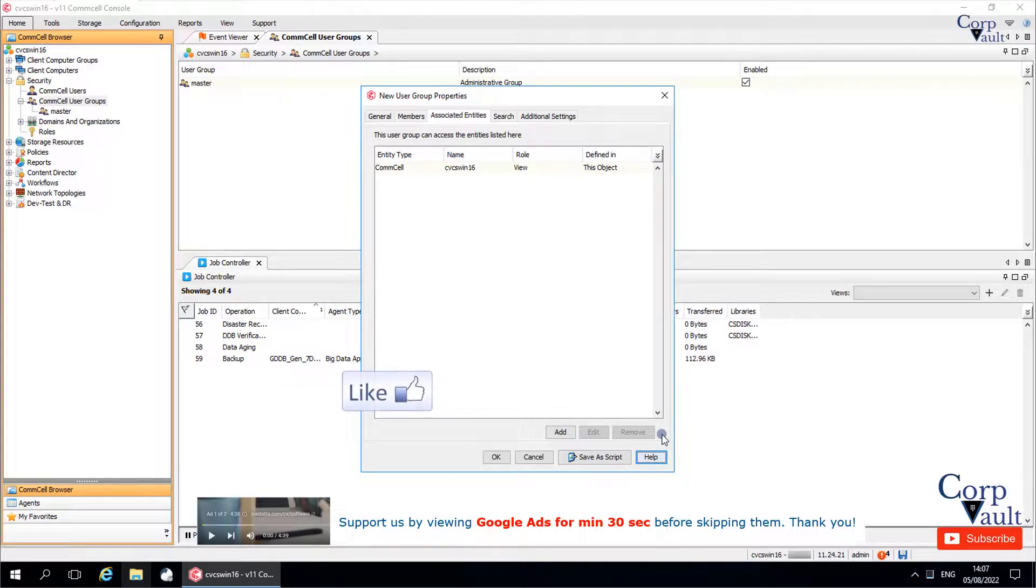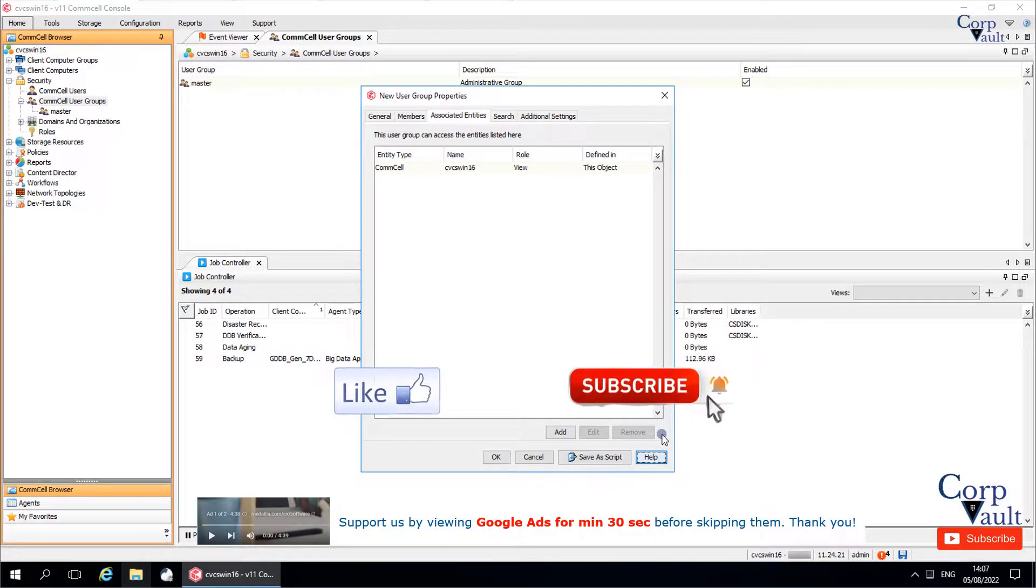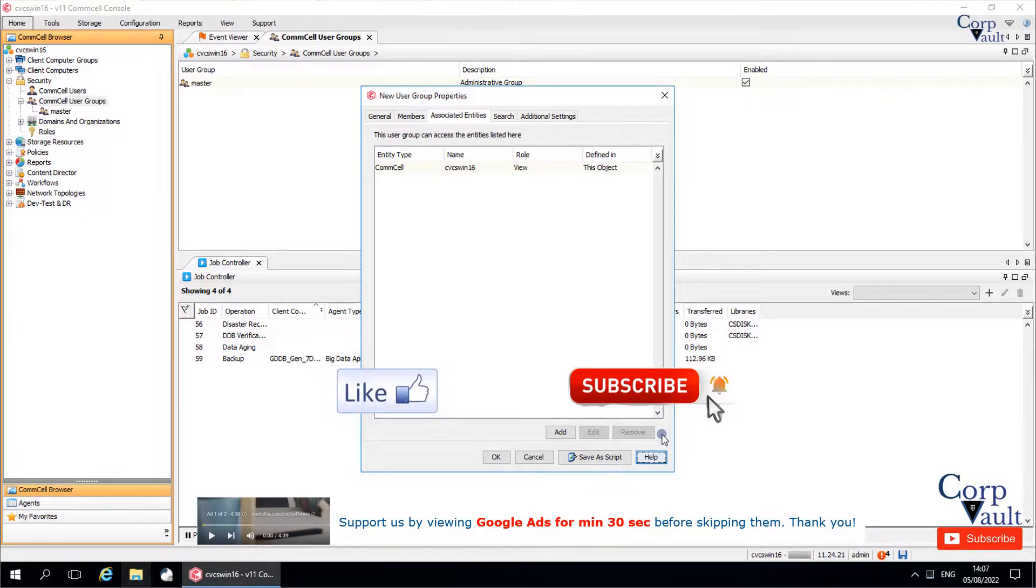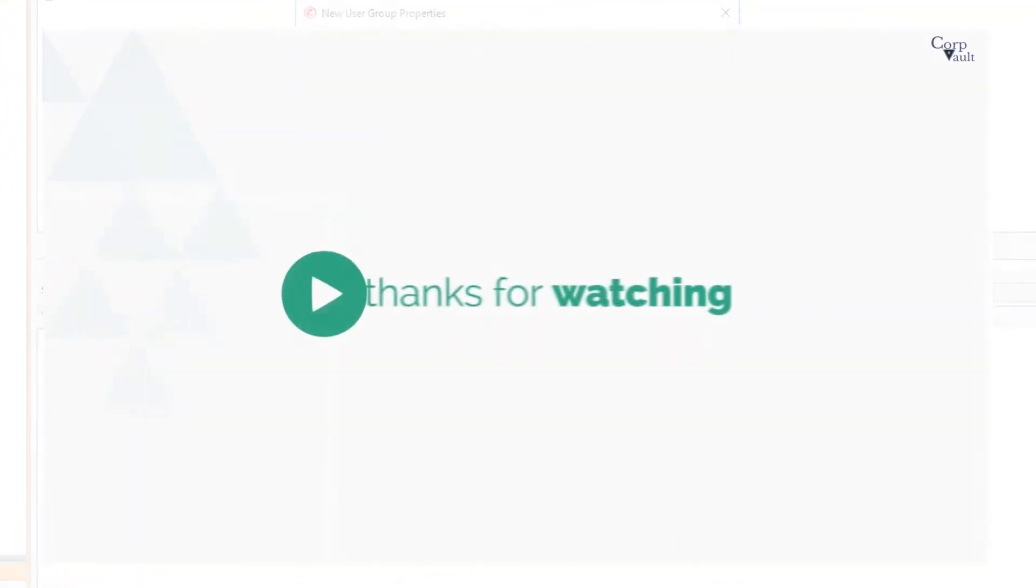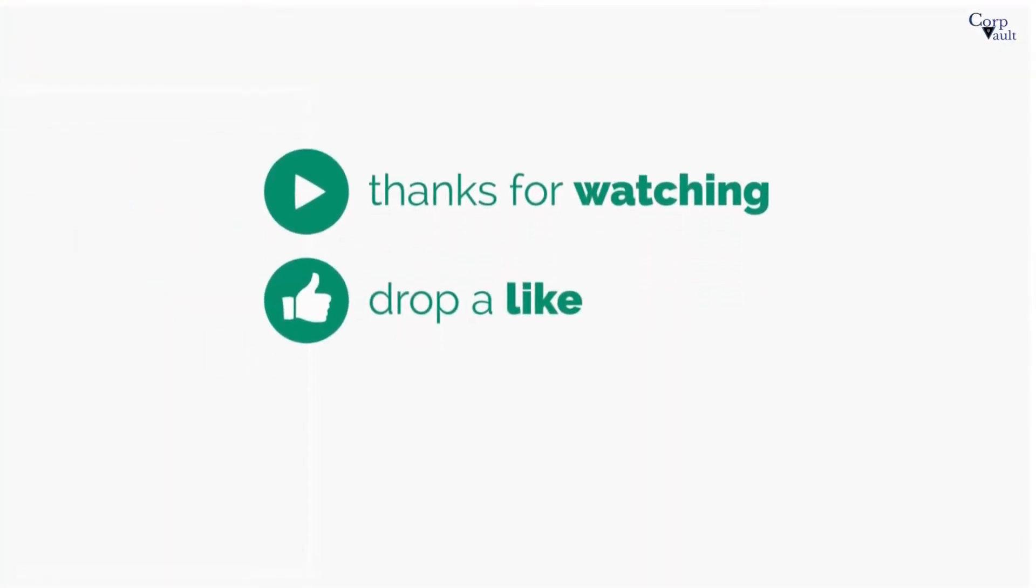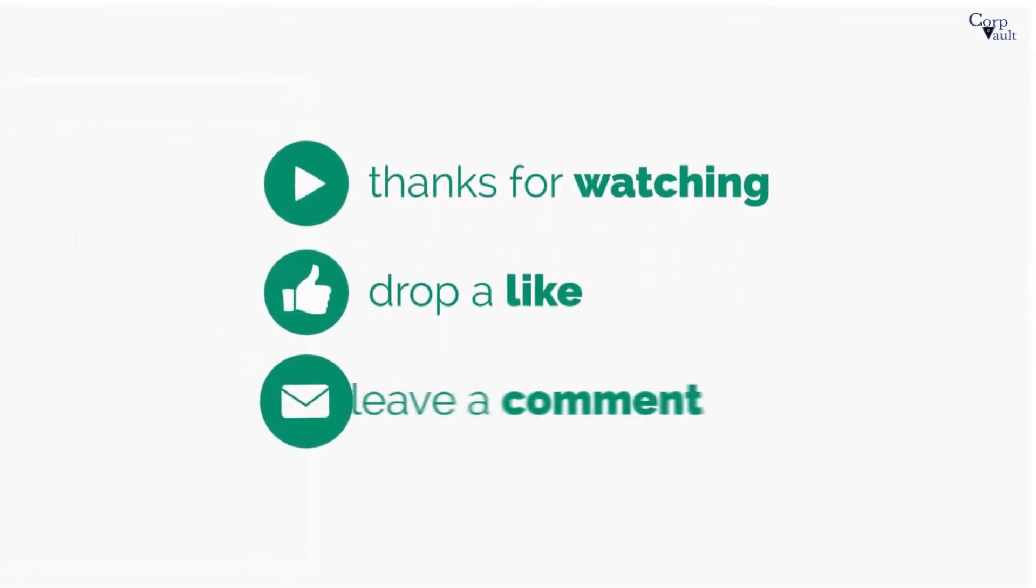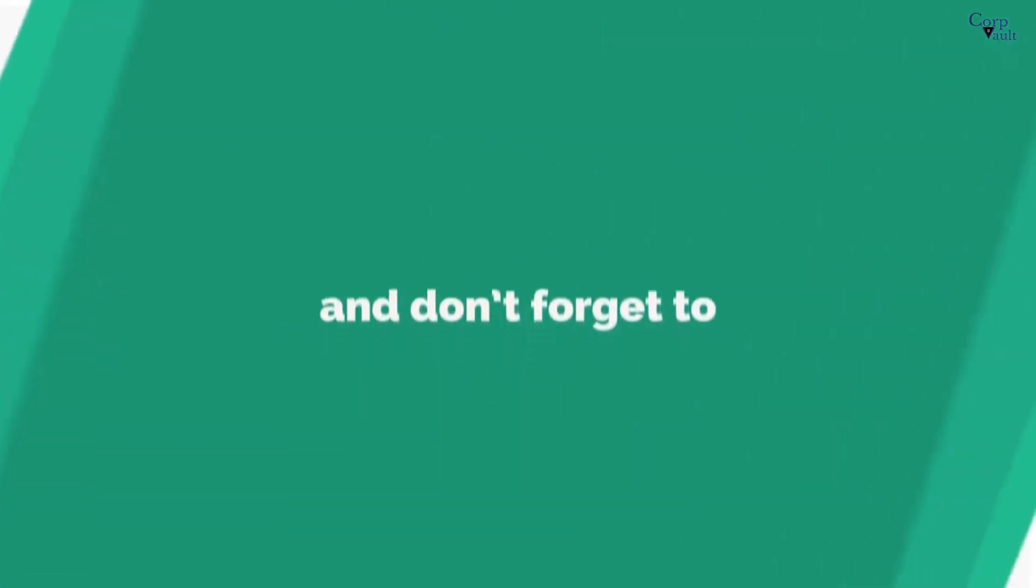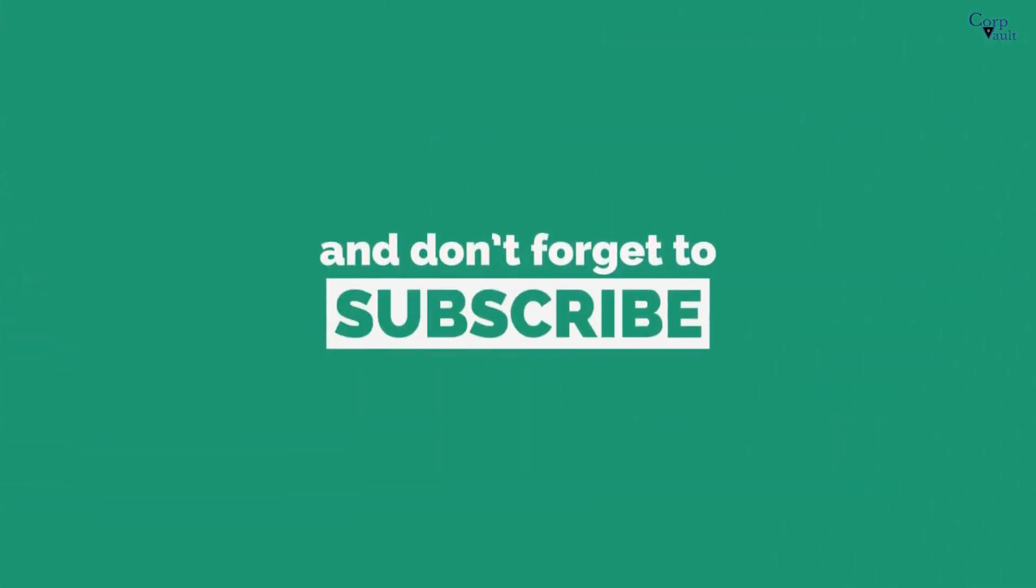Please hit the like button if you like this video, and subscribe to our channel if not already done so. Thank you. Do subscribe for more videos.